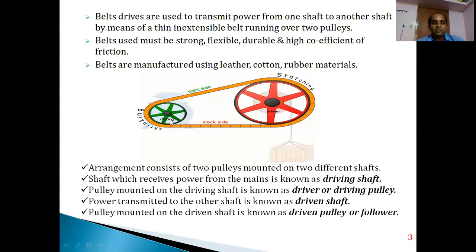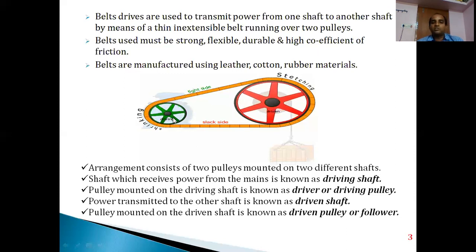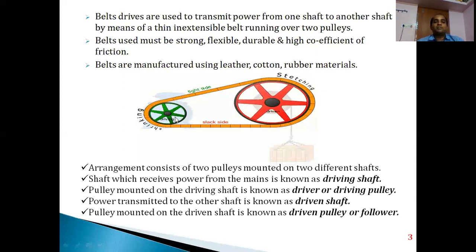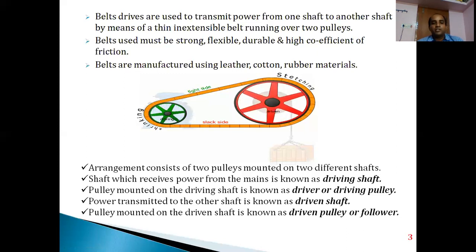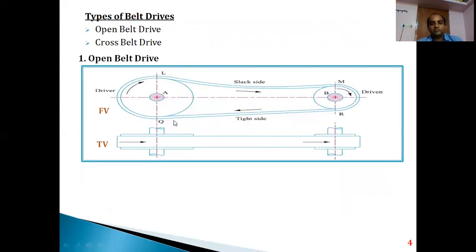An important point: you should not assume the smaller pulley is always the driver pulley — that is not the case. The size and even the direction of rotation may change. In this sketch, this is the driver pulley receiving power. It is pulling the belt from the bottom — we call this the tight side, and the opposite side is the slack side.